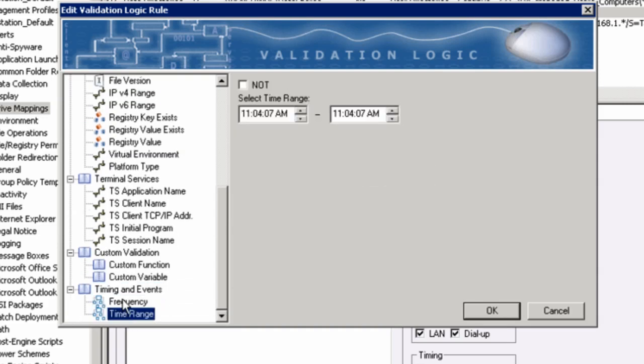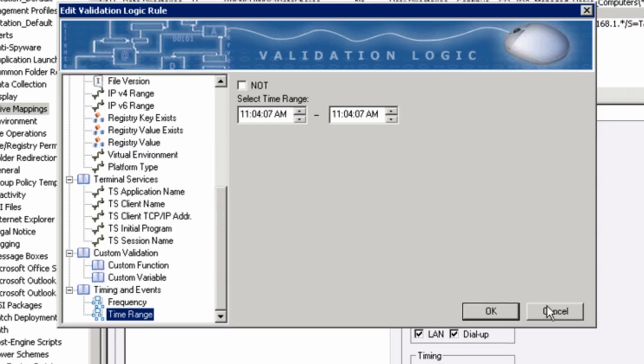In other words, frequency and time range. This is something you probably wouldn't use for a drive mapping, but maybe for Windows updates, maybe for an application deployment, maybe for a service pack. And those are all things we could do within Desktop Authority.